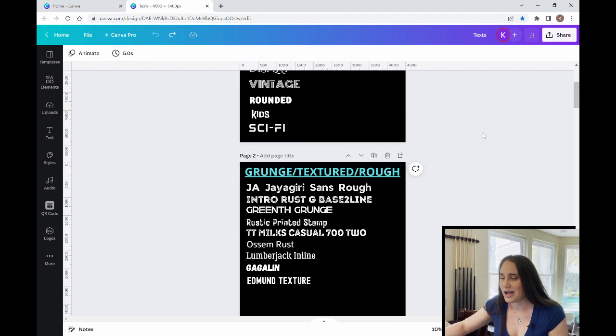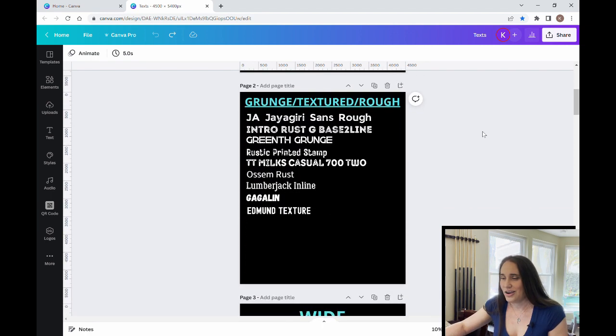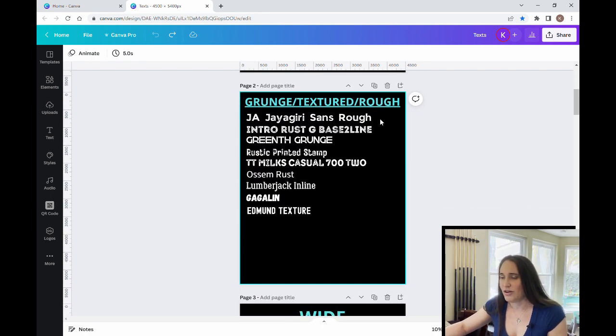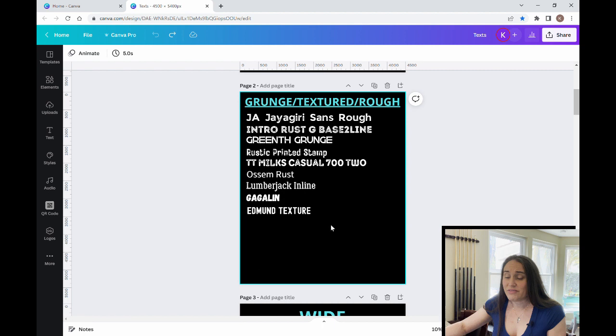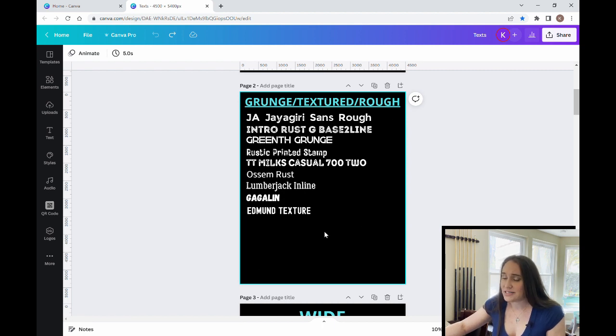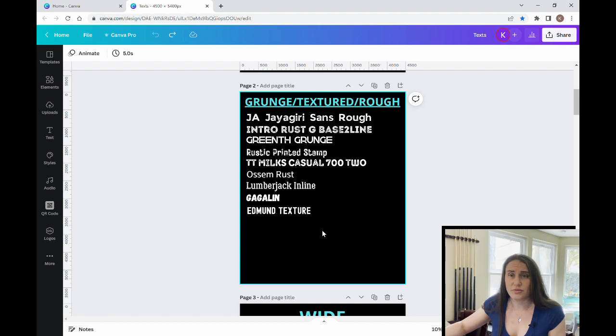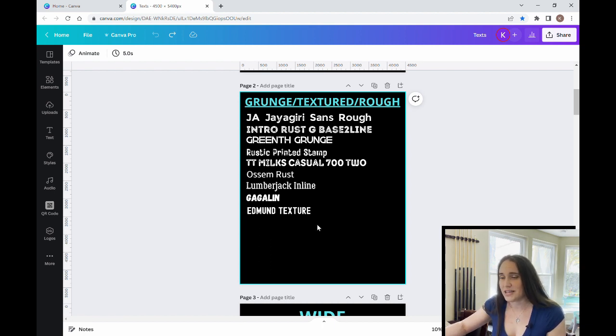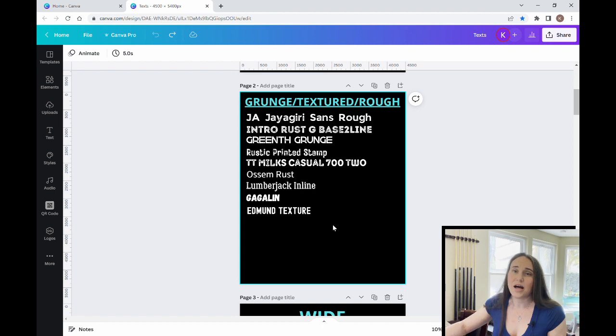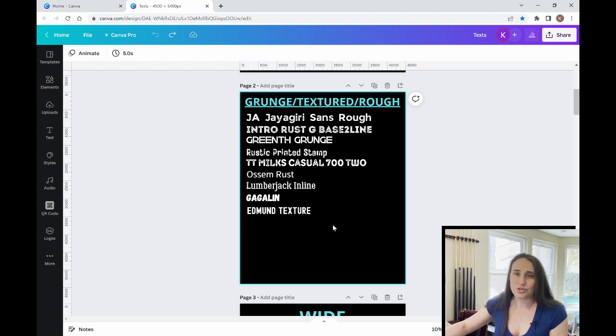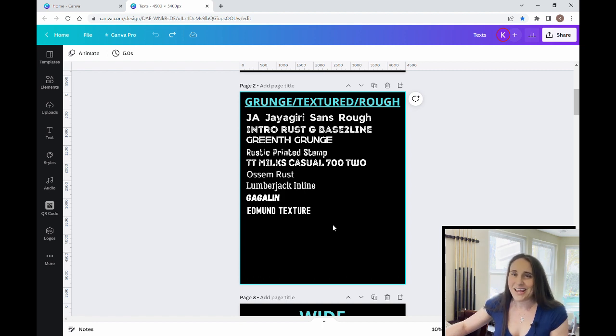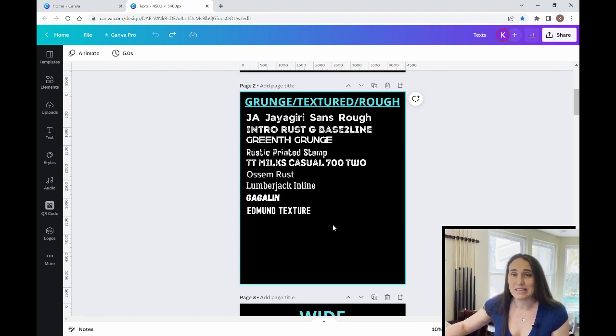So starting with my grunge textured rough, these are the ones that I like to use the most. I do have a caveat here. These are all texts that I used that were available specifically through Canva. I do use other texts that I can get from outside sources and upload into Canva. So for example, if you go to Creative Fabrica,